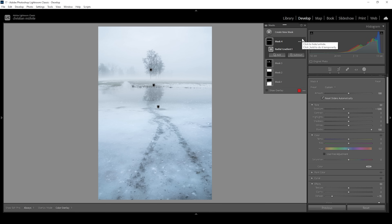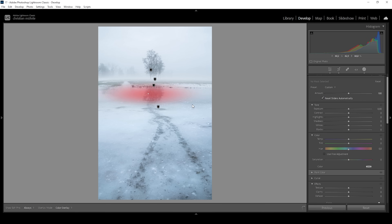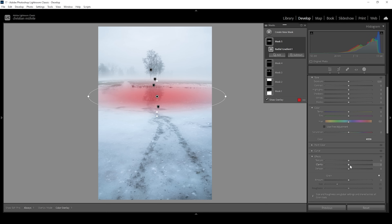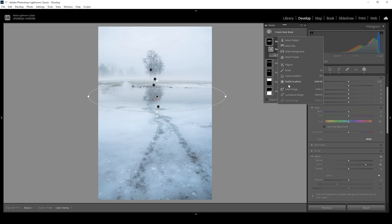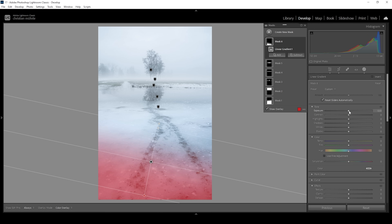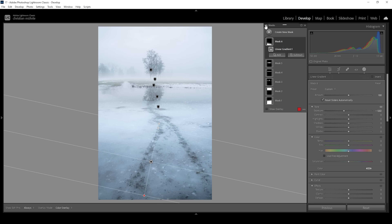Let's continue finishing this image. What I want to do next is to create another radial gradient and I want to cover the reflection in the water like this to make it a little more visible. I'm going to use some clarity, making the reflection pop. And finally, let's add a linear gradient coming up from the bottom part, and I want to create some kind of a vignetting effect by simply bringing down the exposure. And that's it for the masking. We can take a quick look at the before and after comparison — here's the image without masks and here it is with the masks applied. Quite a transformation as you can see.